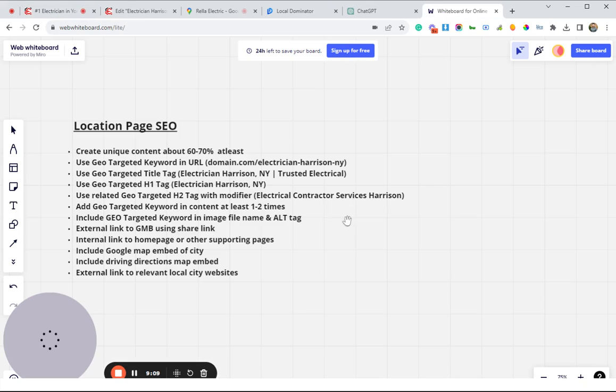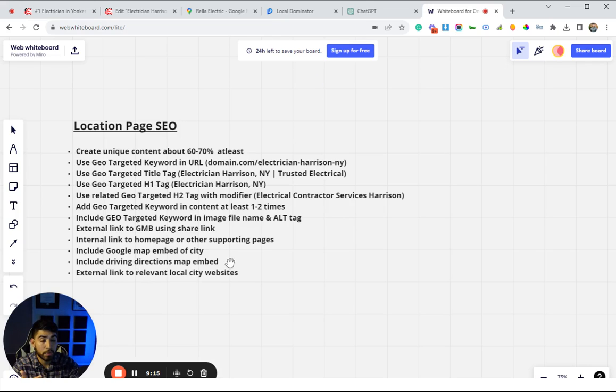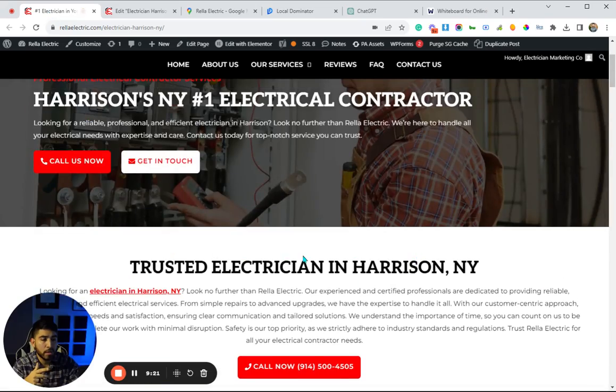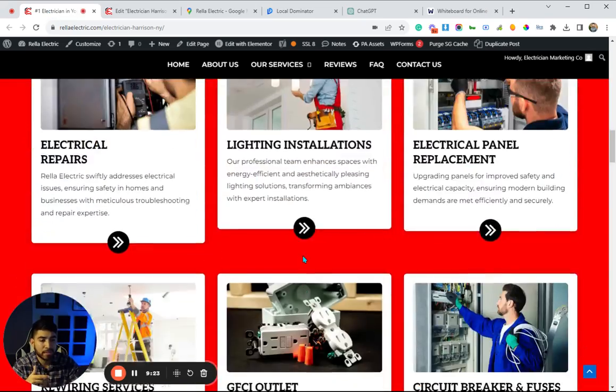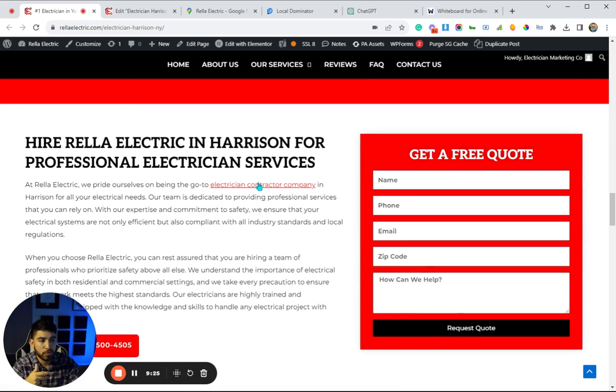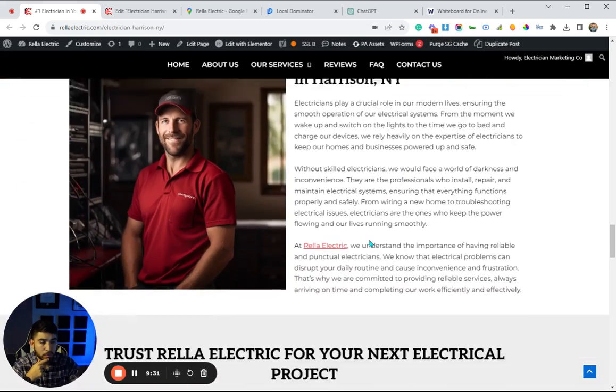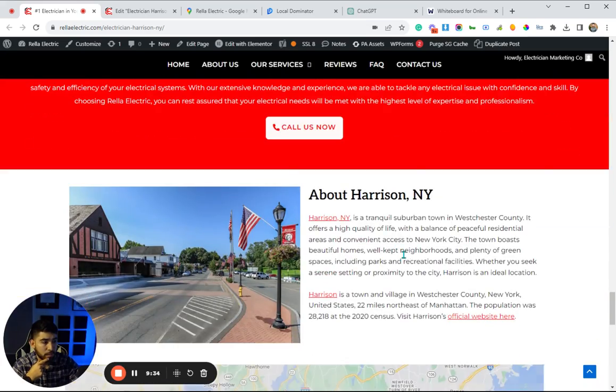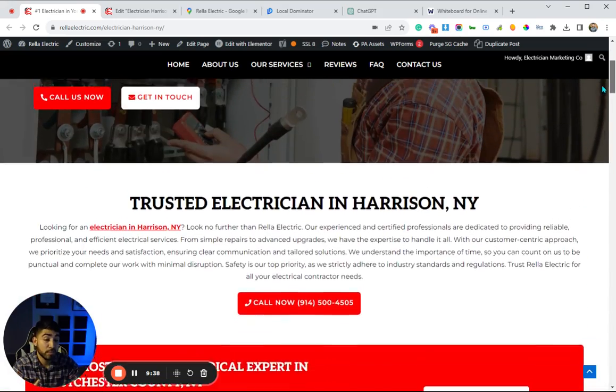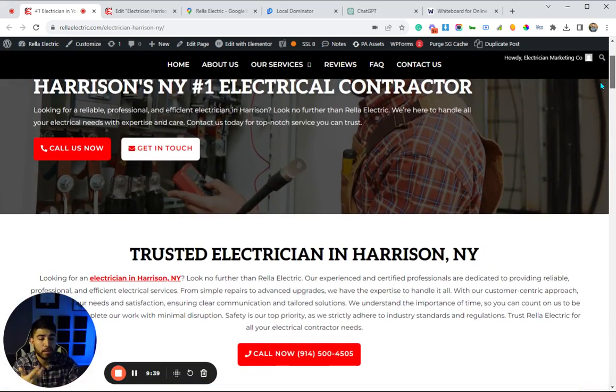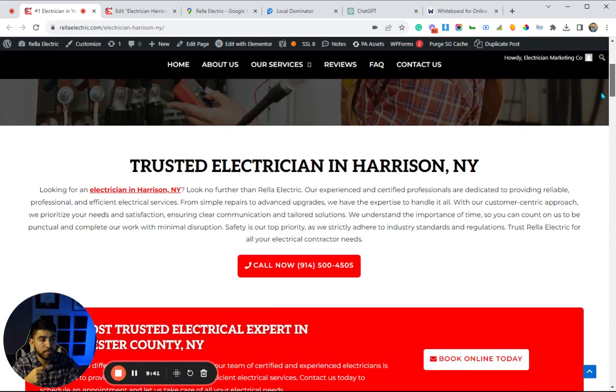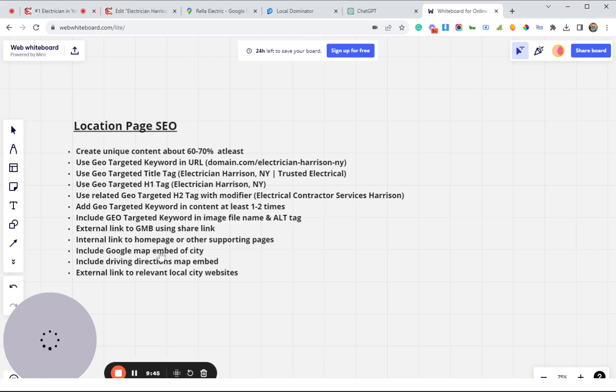Going back here, we also want to have other internal links. This helps Google continue to crawl the website as well as help boost up other pages. From our location page, we can link back to the home page, which is what I normally do. Normally I'll link out once to the home page with a related keyword, and then another thing we're doing is you can also link out to a supporting service page or maybe a blog post if you have one—you can do an internal link to that as well.